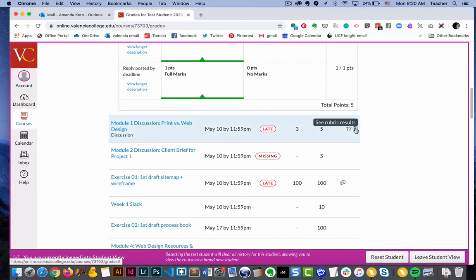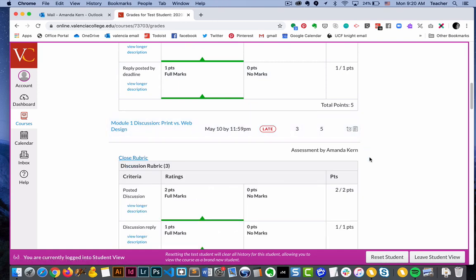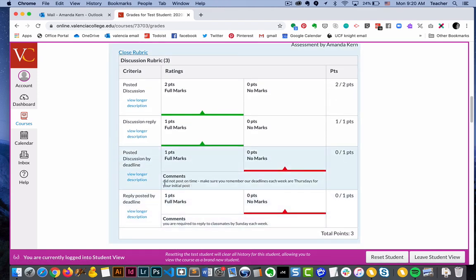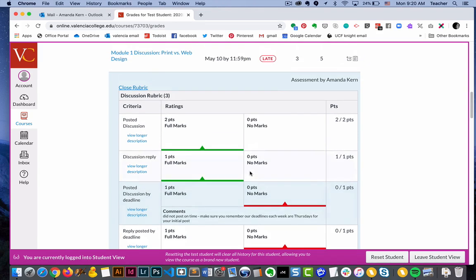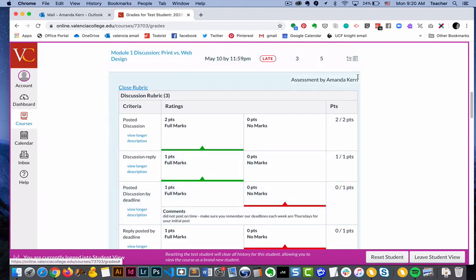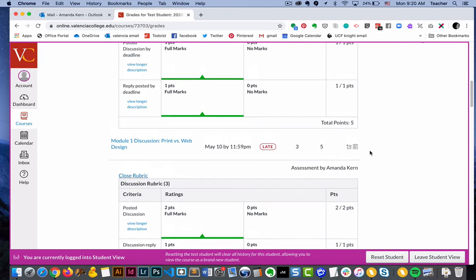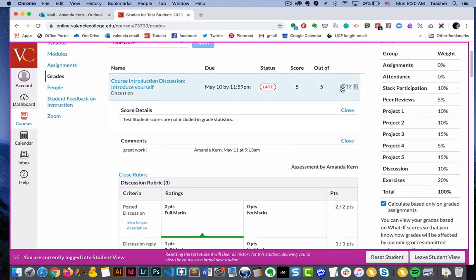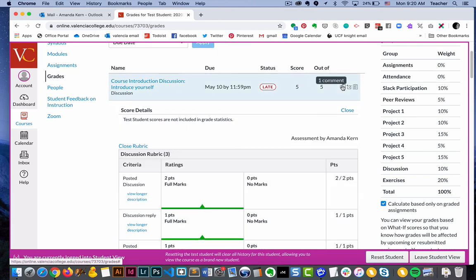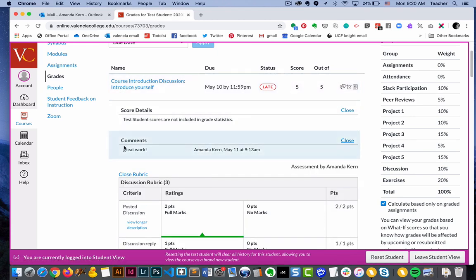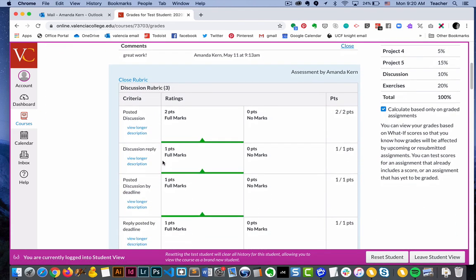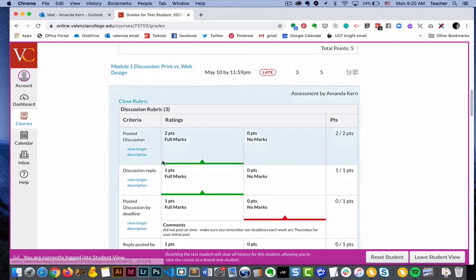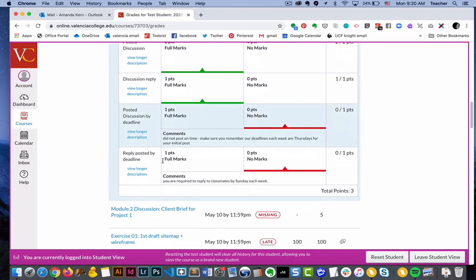So this rubric here actually has comments that are directed towards the student. So you do want to click on the rubric anytime that there is one because there may be feedback inside of that, as well as anytime you see the comments right here. This is feedback directly from your instructor. In some cases it may be detailed and other times it might just say good job.